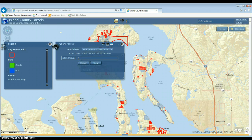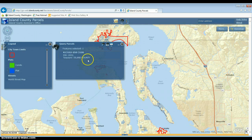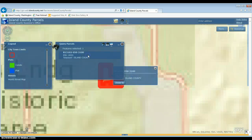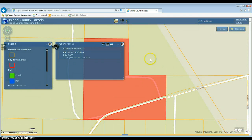With the parcel number, I have to make sure I use the capital R or capital S, and type it in with all the dashes. When I hit search and click on it, it will zoom right to that parcel.